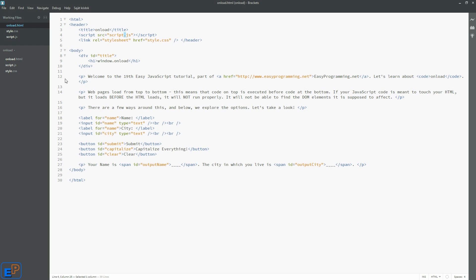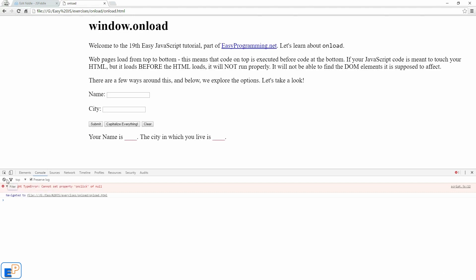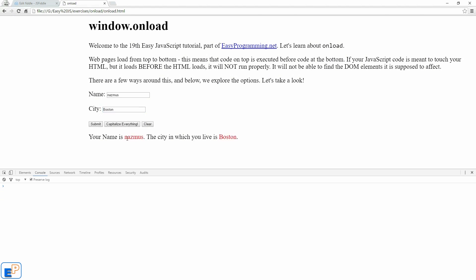So there are a couple of ways around this. Some tutorials may tell you to just take the script out of the header and put it at the bottom, either in the body or outside of the body. It doesn't really matter. Now if I save this, and if I go back, if I refresh, let's clear the console. Let's see if we get anything. So we do NASMUS, Boston, submit, and there we go. It worked. Capitalize everything. Clear.